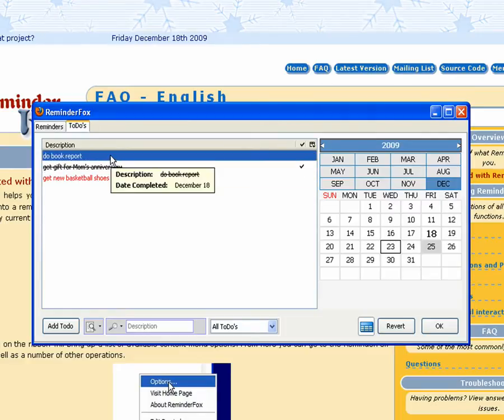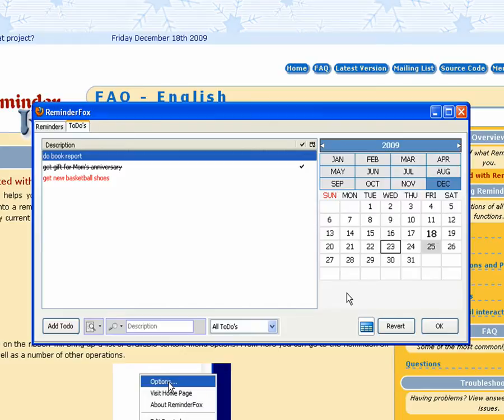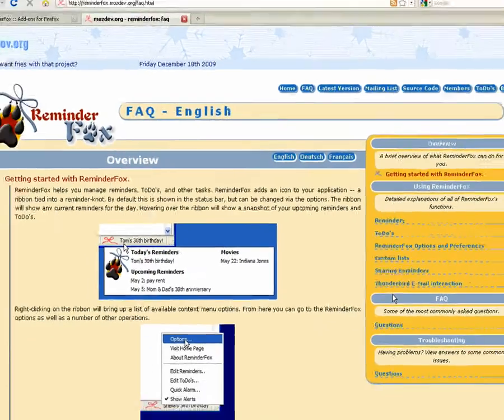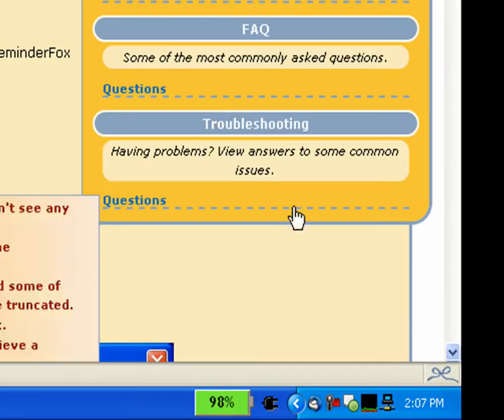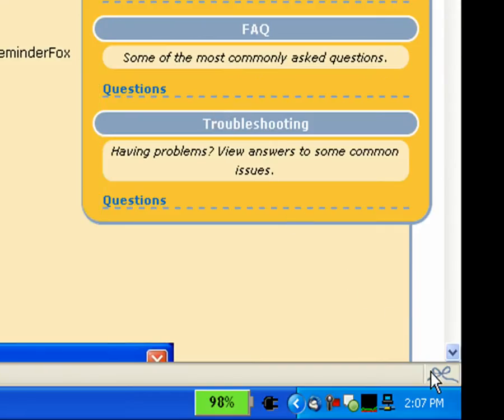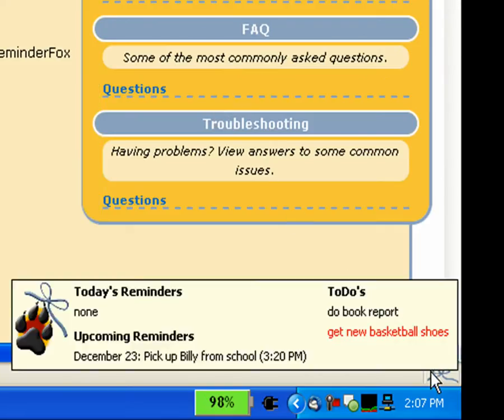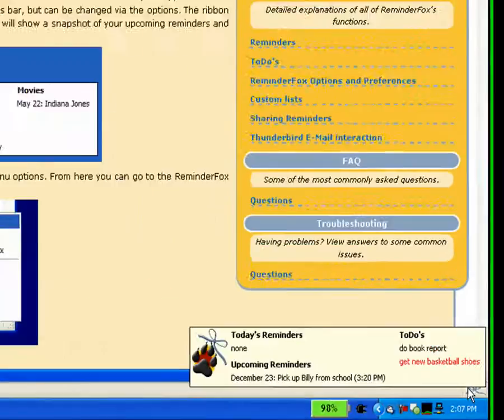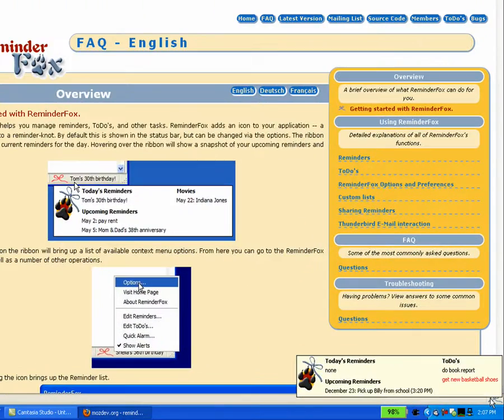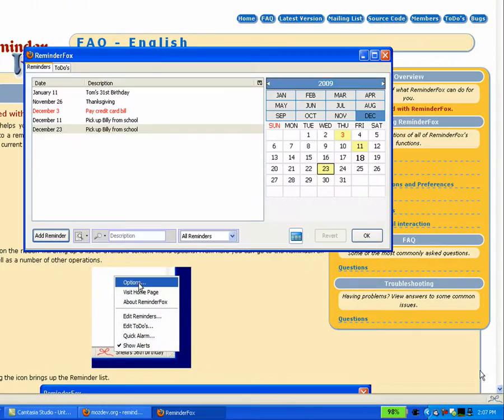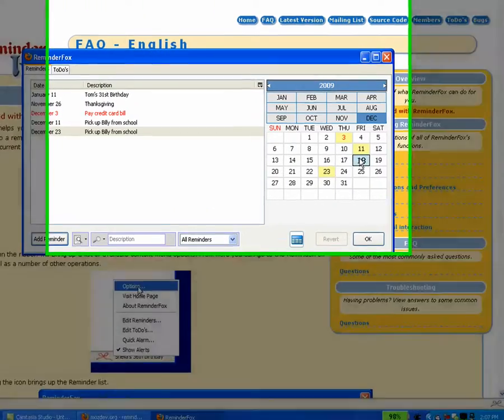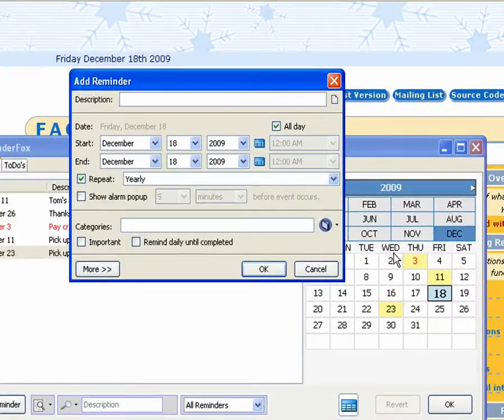When you hover over them you get the information about that particular event. So now down in the corner when we hover over, we'll actually see our to-dos as well as any upcoming events. So that's kind of nice to quickly see those just in your tooltip on your status bar.